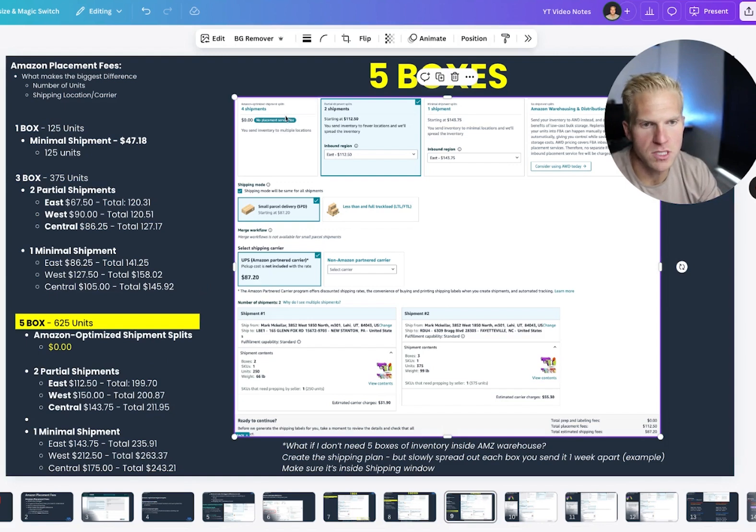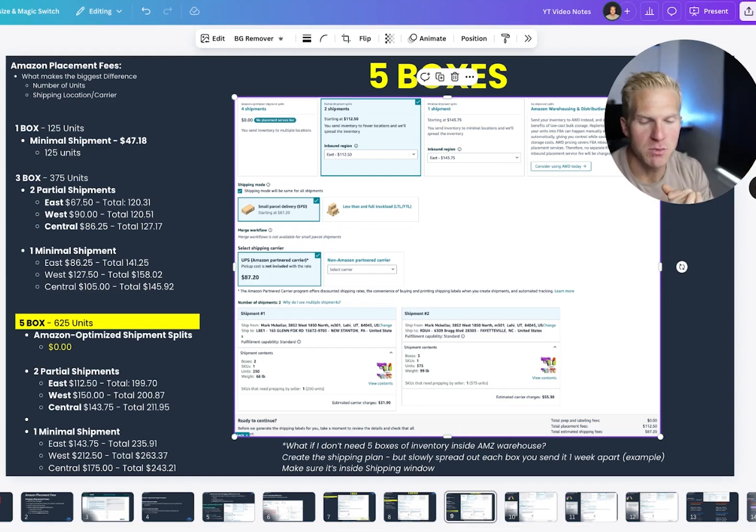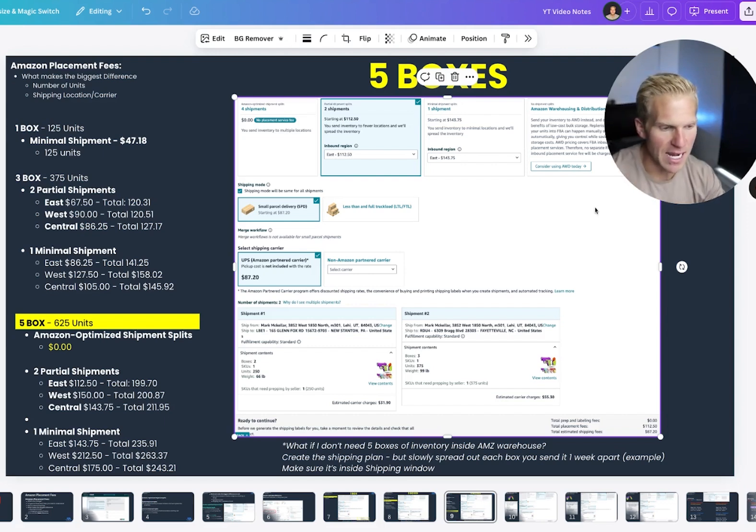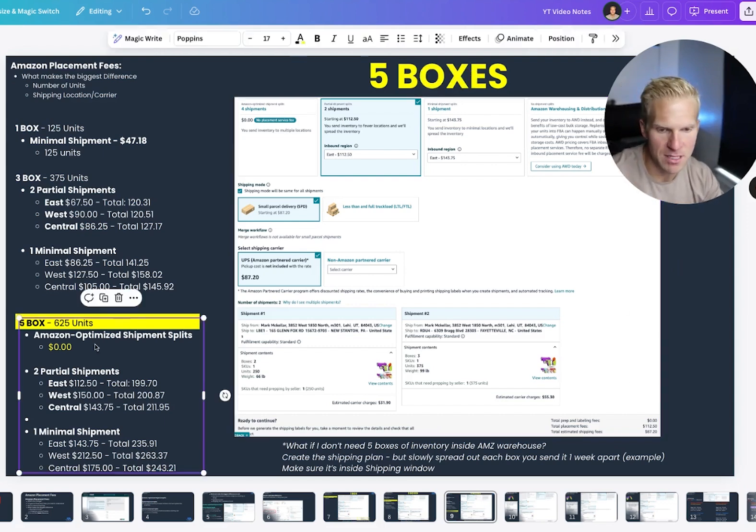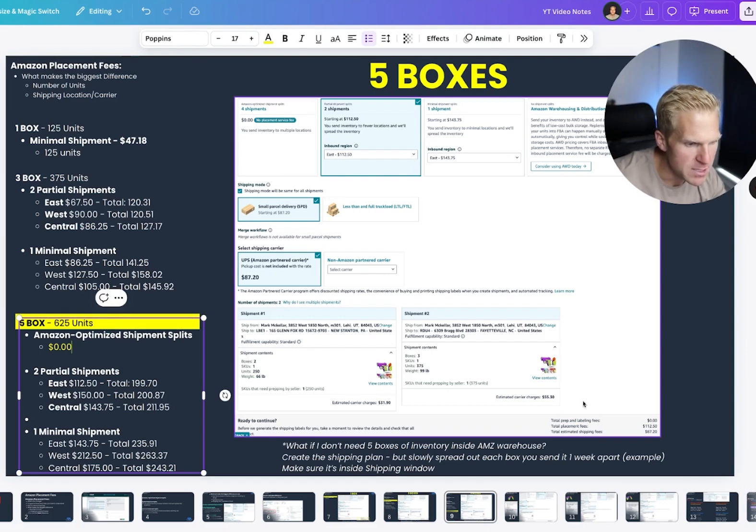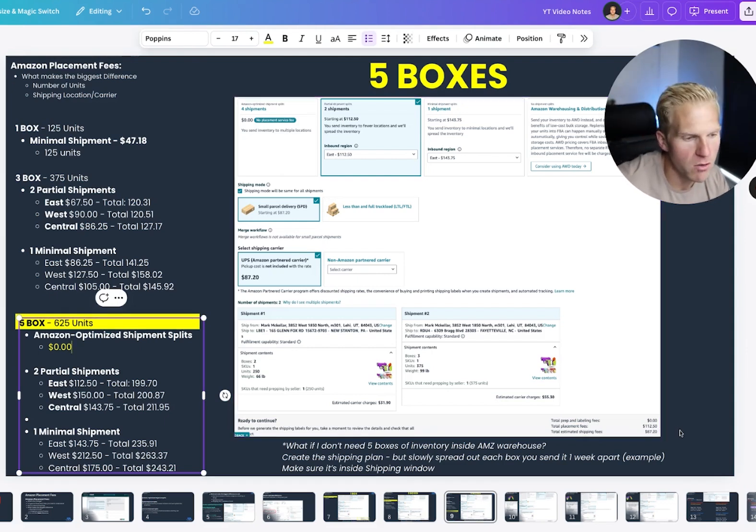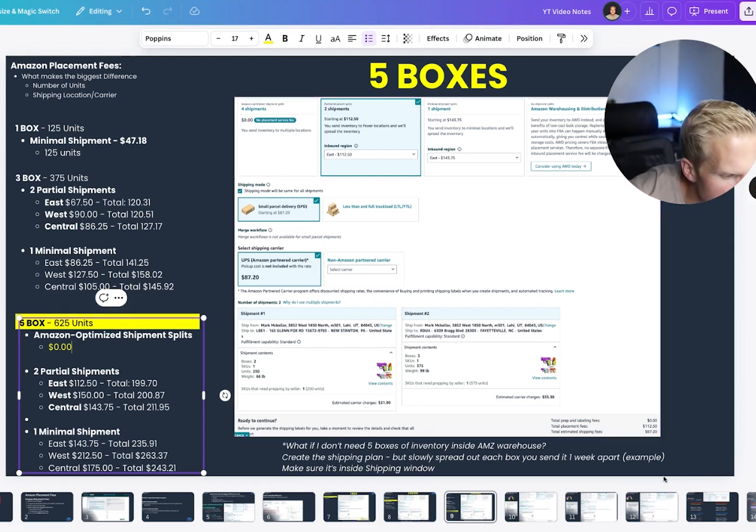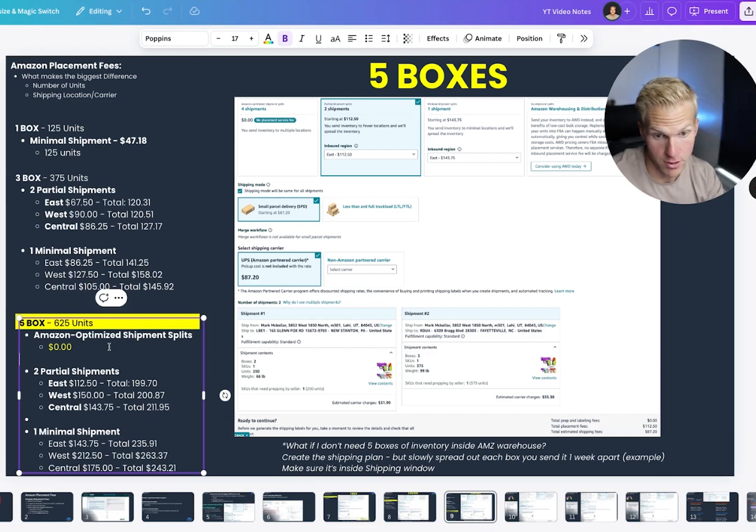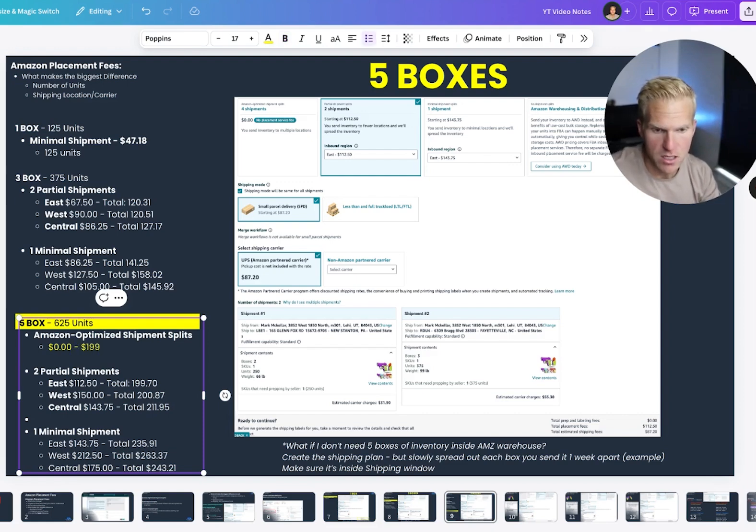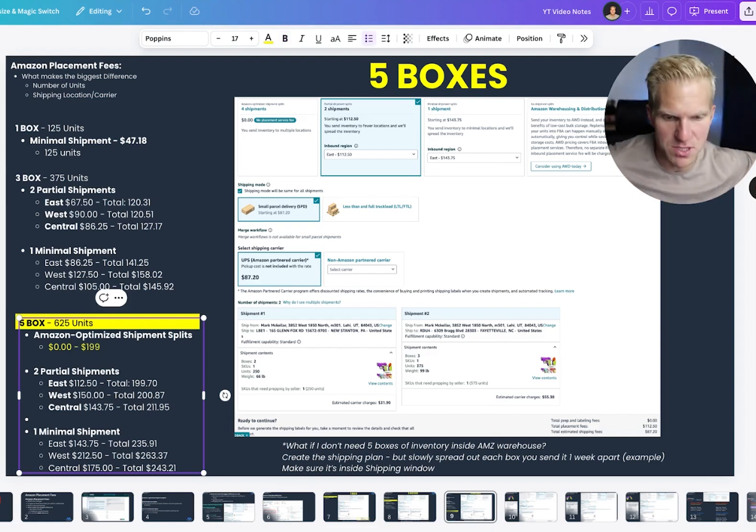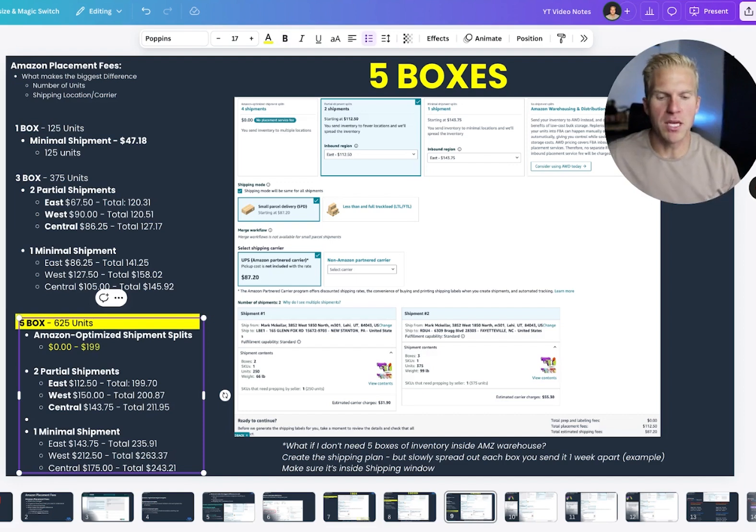the Amazon optimized shipment splits, right? The $0 is the cheapest and I didn't put it in here. That's my bad. But the total here on the bottom right, as you can see, it's about 112. So what is that $199.50? Or at least I believe that is. So it's barely the cheapest option.